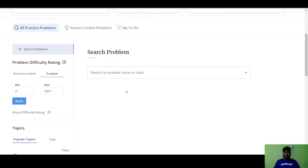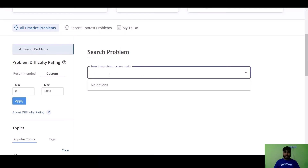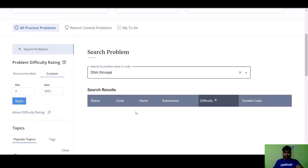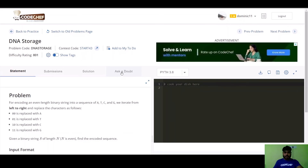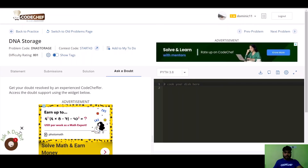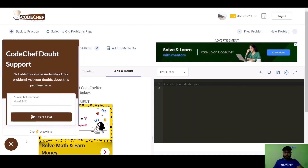If you are still unable to understand the problem or not getting the correct answer for your code, you can ask your doubts to the doubt solver. Go to the practice section, search for your problem, click on the problem statement, and there is a section called 'Ask a Doubt' where doubt solvers will solve your doubts instantly.